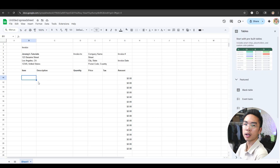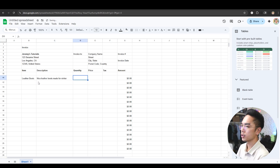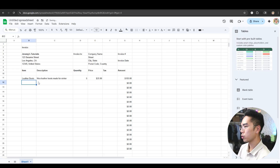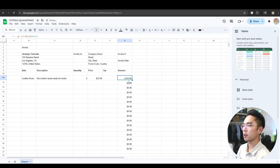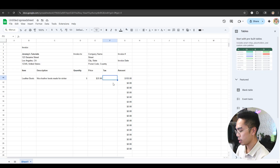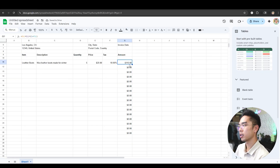Now we have a clean invoice. For example, let's put an item — we're going to do 'Leather Boots'. For the description: 'Nice leather boots made for winter'. We bought five leather boots at about $20 a piece. You can see it automatically calculates to $100. And if you add a tax amount of 10% for goods and taxes, it's going to be $110.